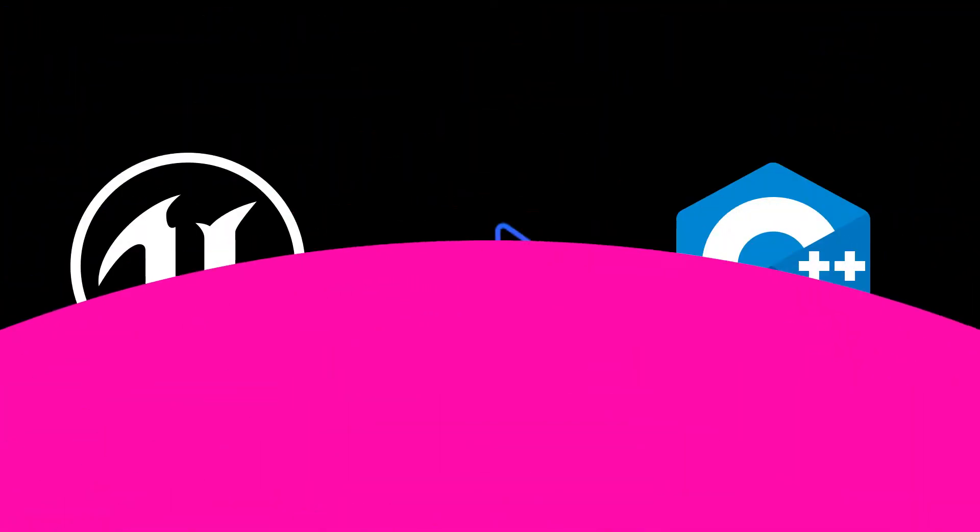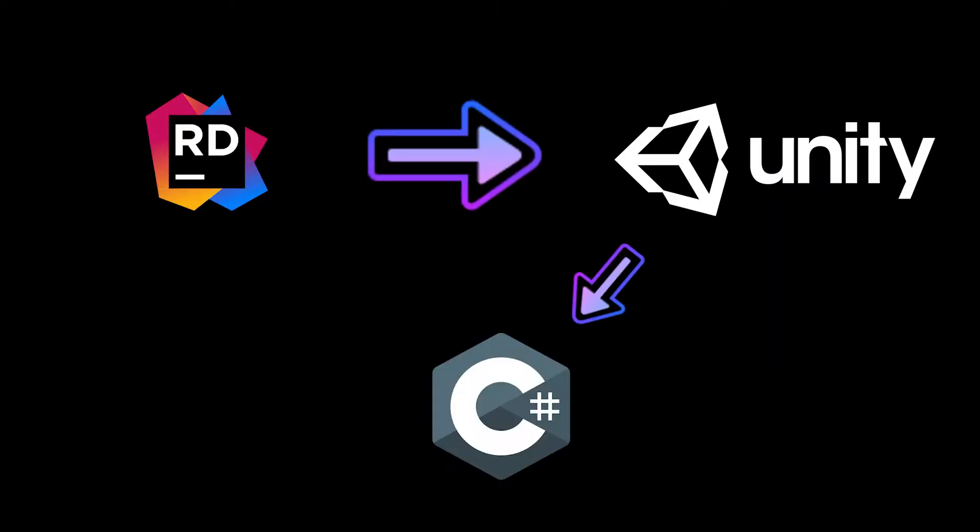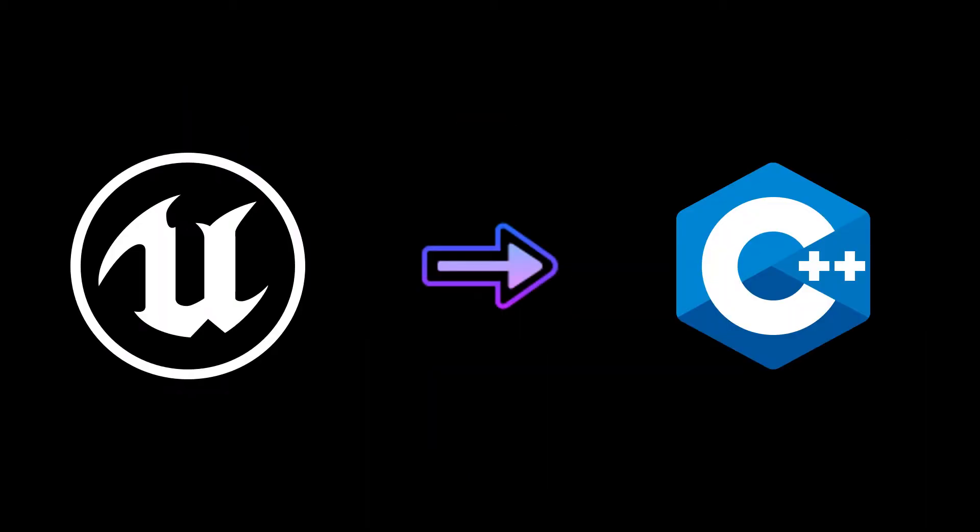The Unreal Engine, on the other hand, requires users to write code in C++, like Unity, which is all good. Different products have different differentiating factors.